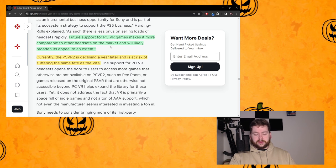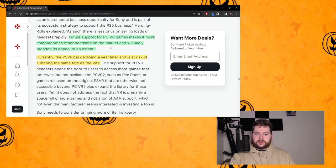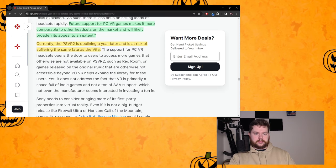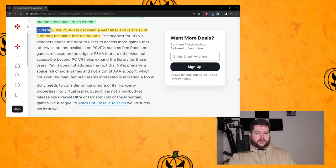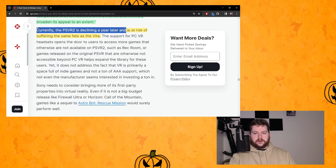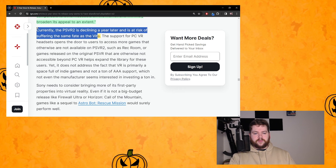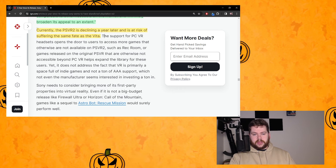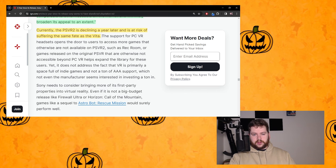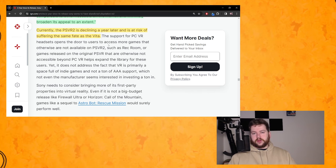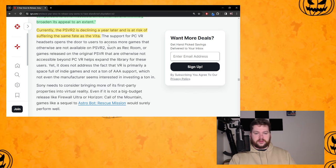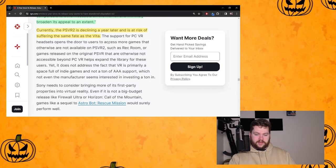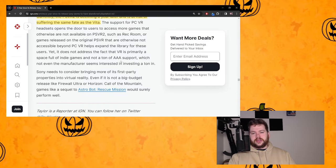And all of a sudden start selling millions and millions. I think it'll be a limited benefit. Currently the PSVR2 is declining a year later and is at risk of suffering the same fate as the Vita. And the reason I have that yellow is because kind of, even though it seems that way, we still don't have any hard data to back that up.